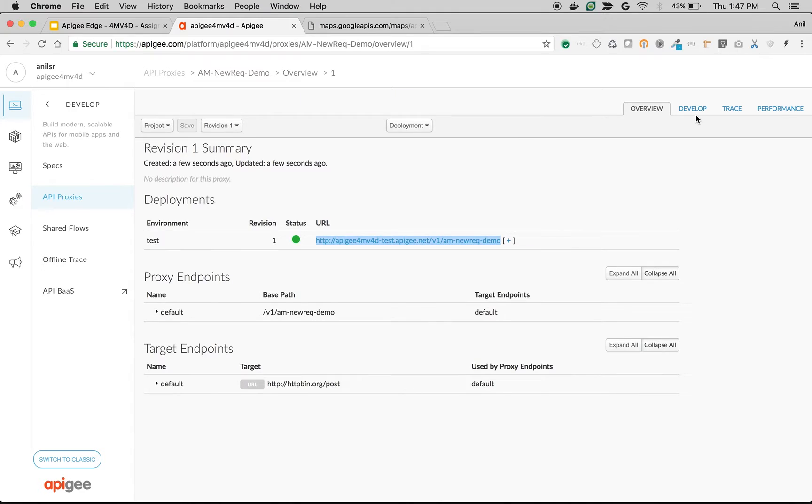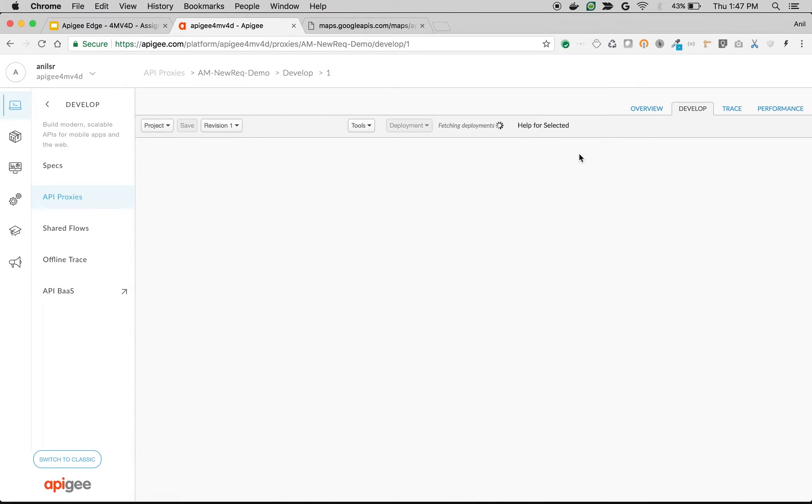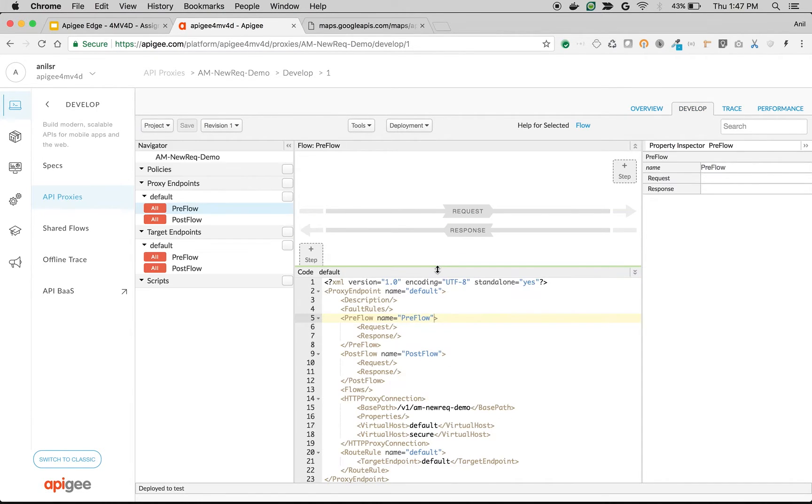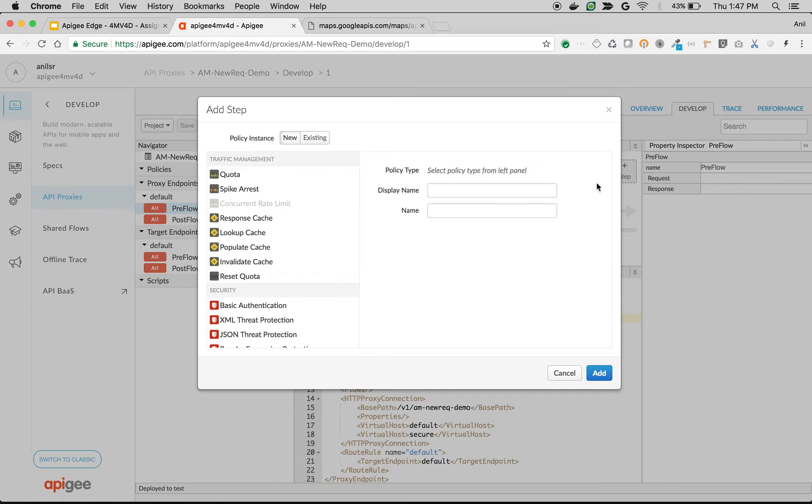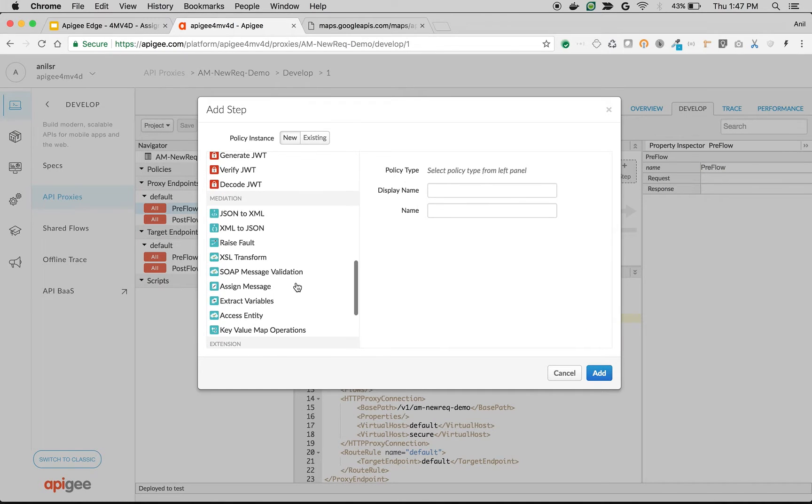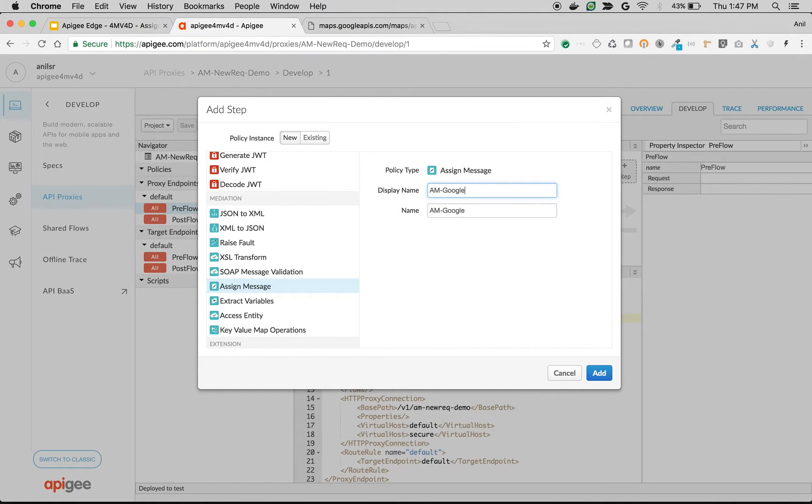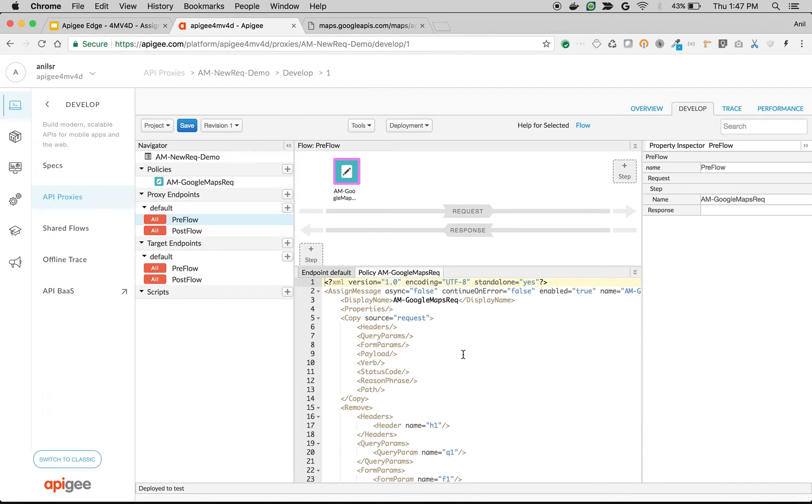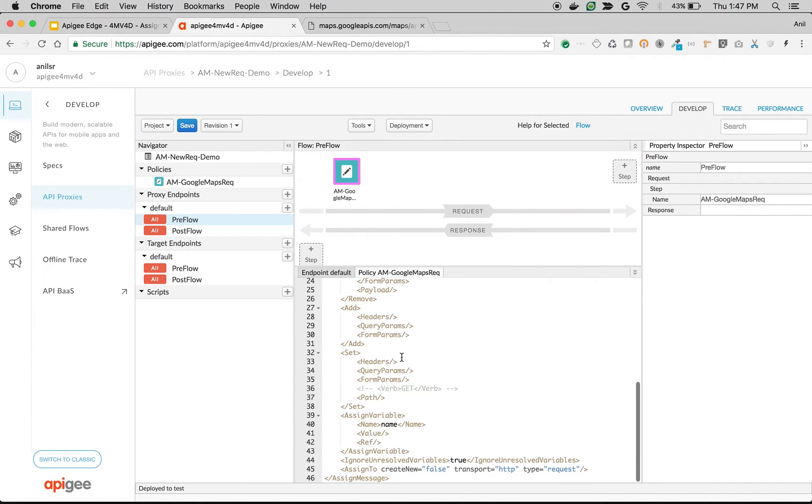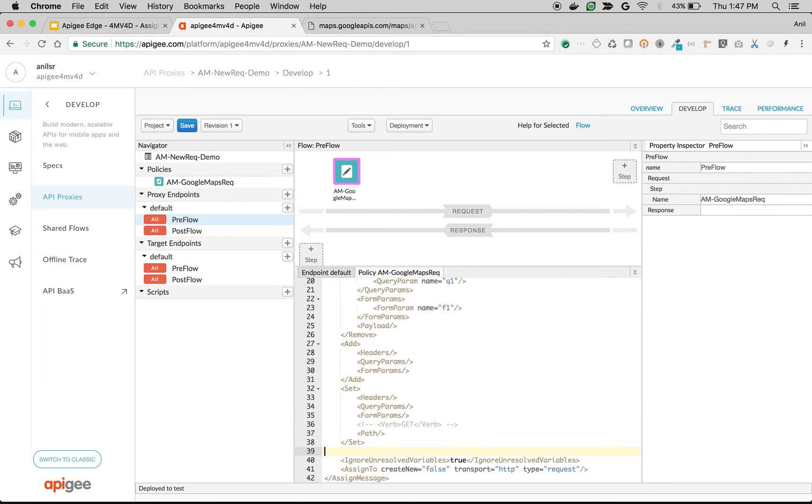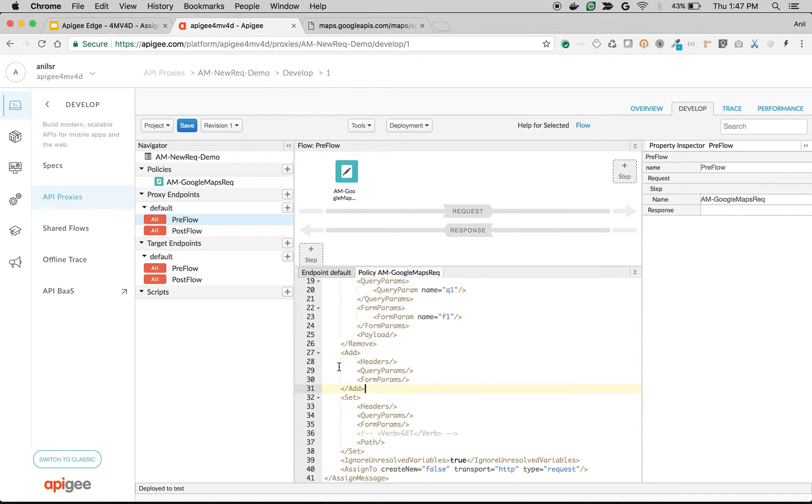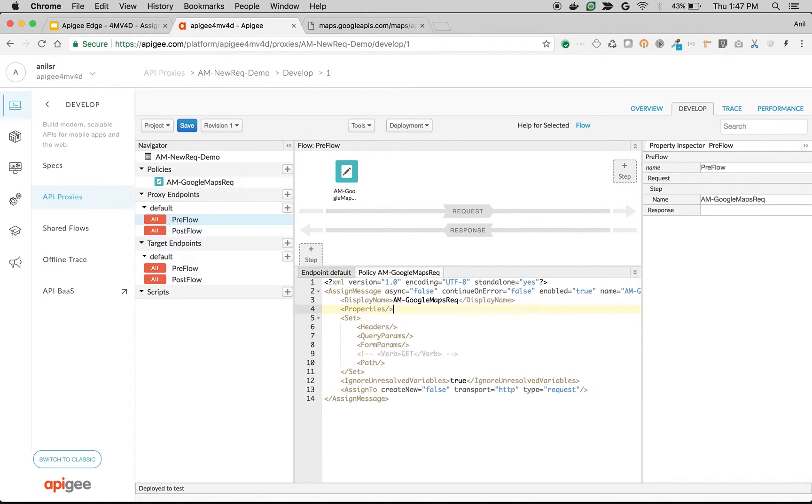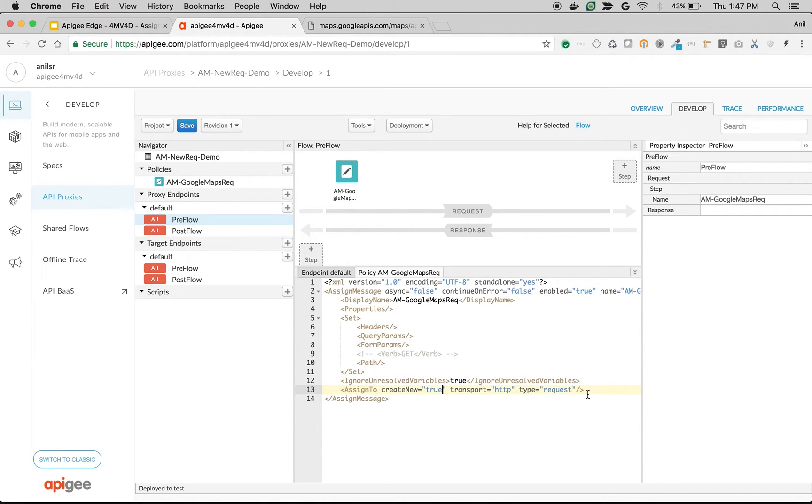I'm going to click on develop. Go to Preflow. Click on Best Request. I'm going to use a send message policy to construct a new request. So I will say AM Google Maps Request. Click Add. Remove everything except set. Since I'm creating a new request, I will say send to create equals true request and it will give the name to the request object.